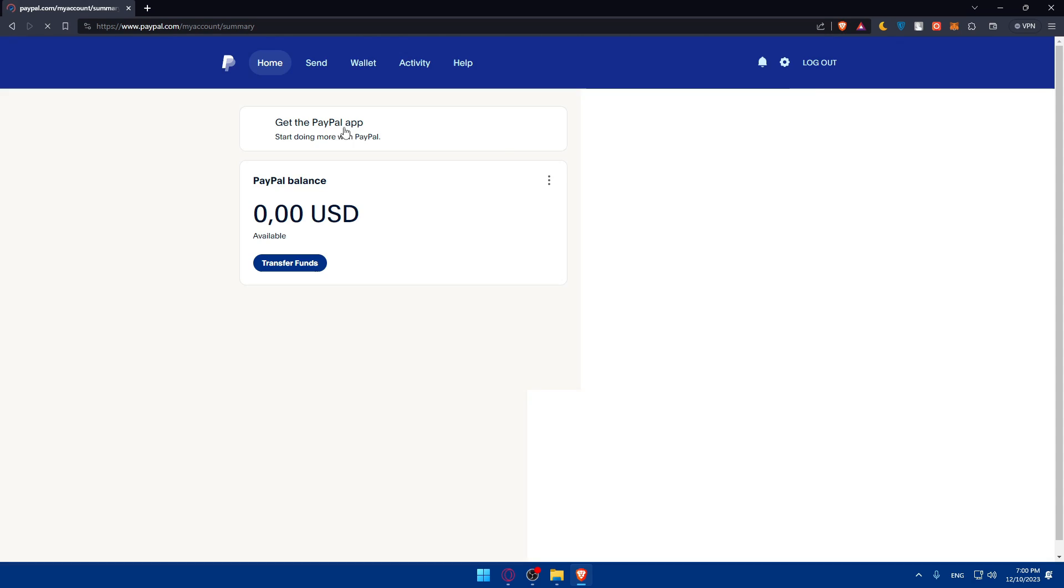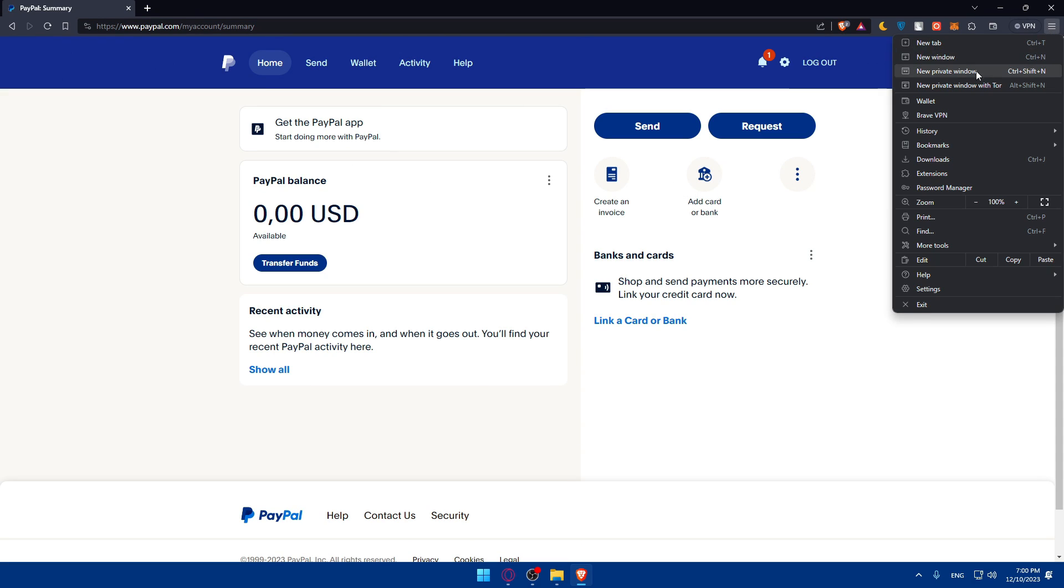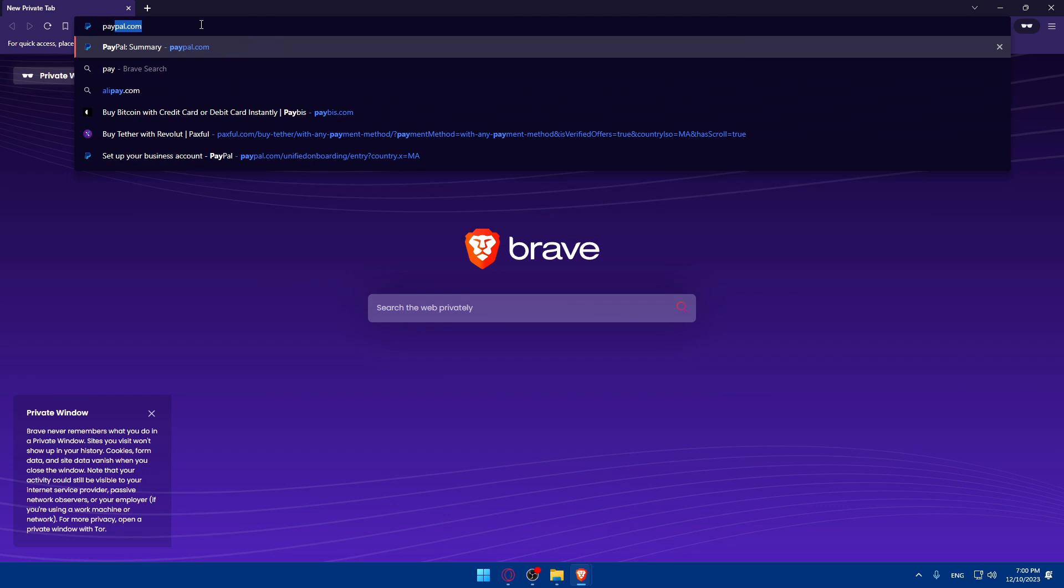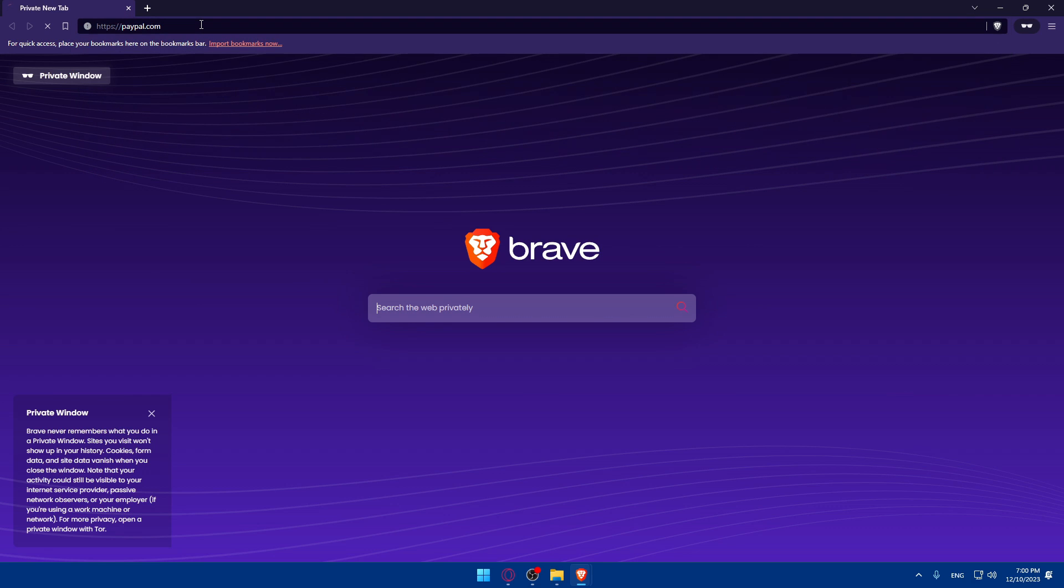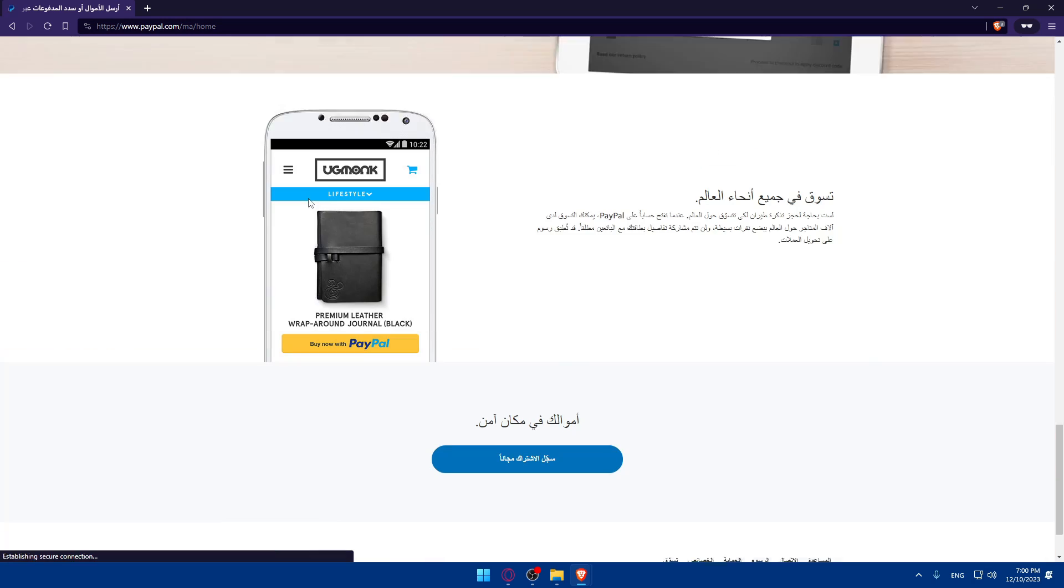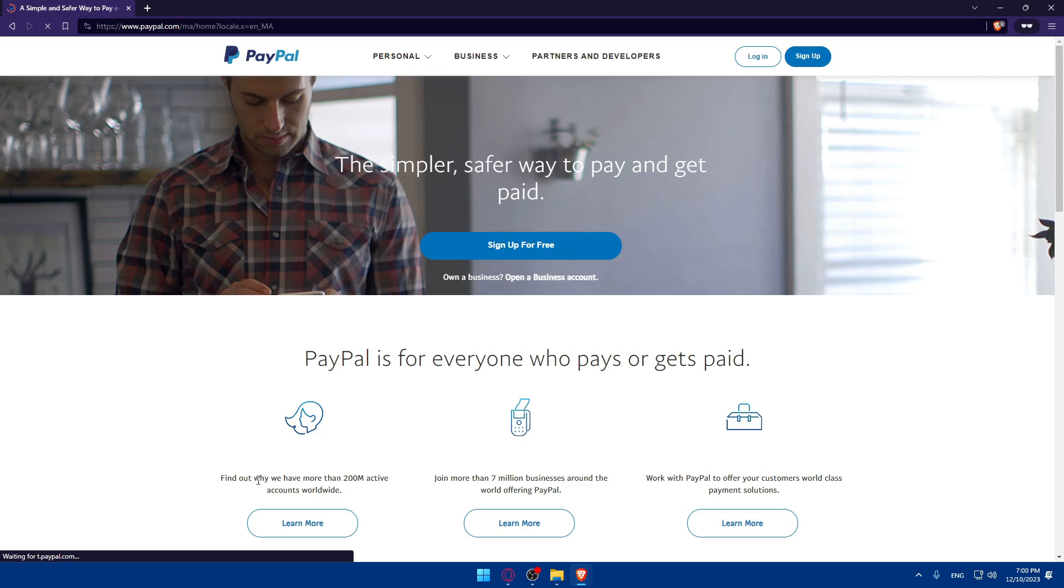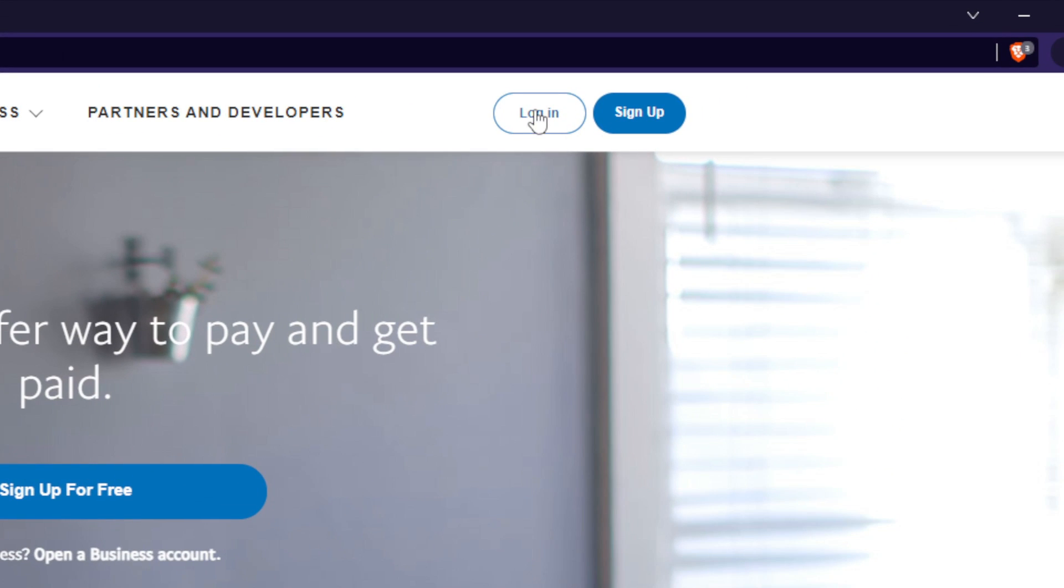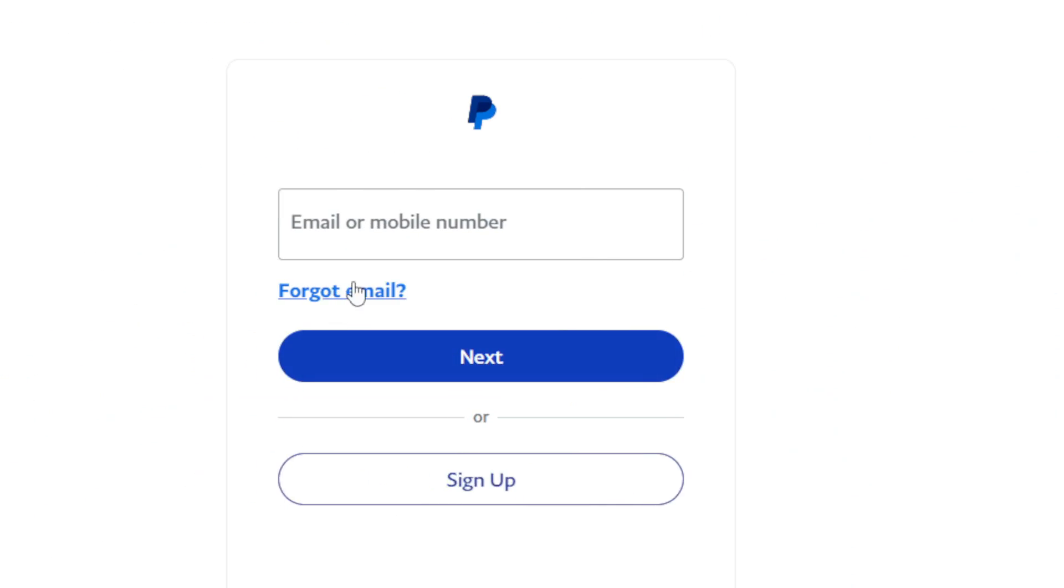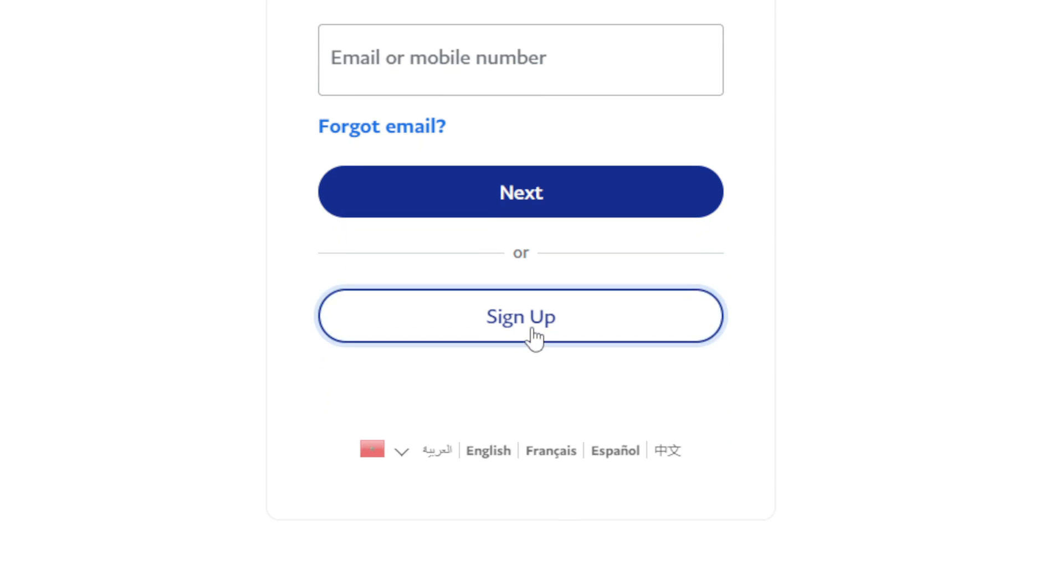For me I'm already logged in, so let me open an incognito or private window and go to paypal.com again. If you have a problem with language, you can go to the bottom and change it. You can go to the top right corner and click on login to log into your account.